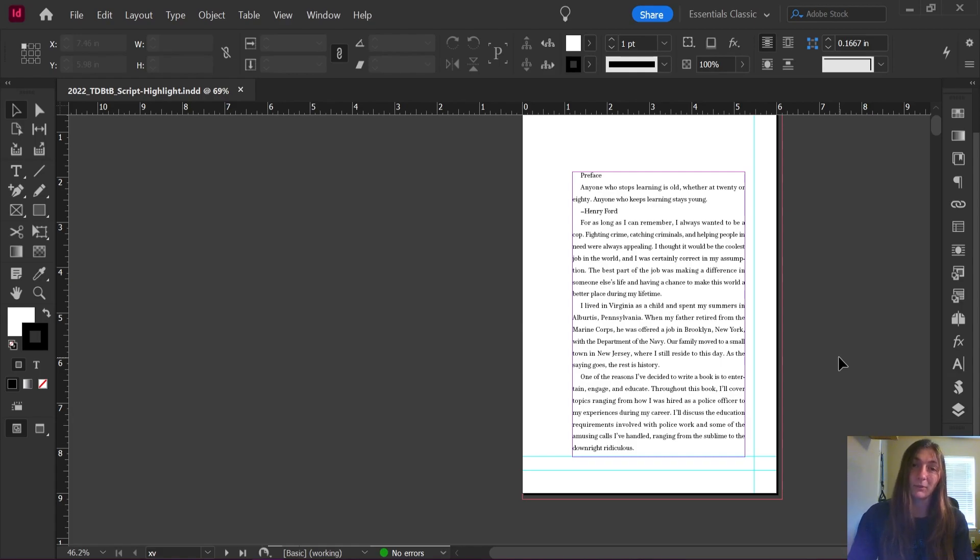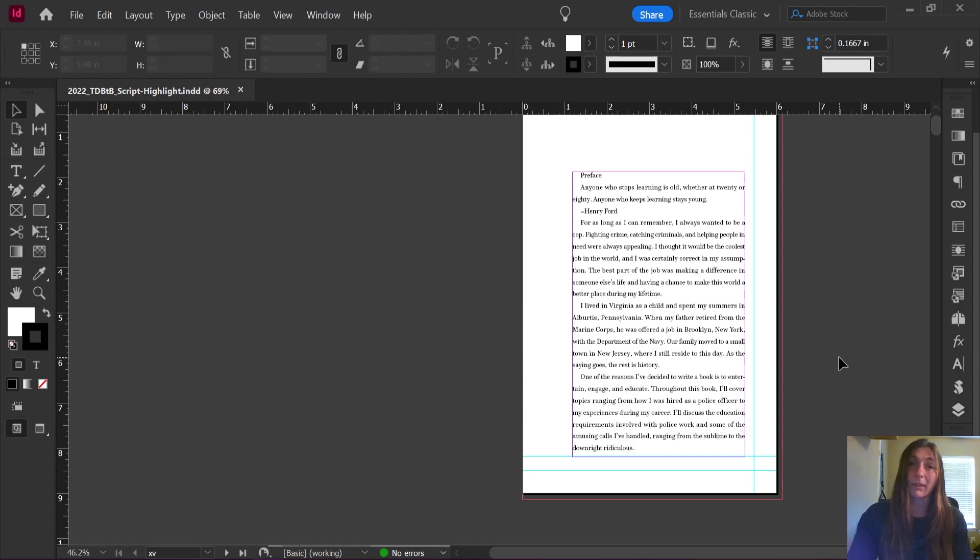Instead, the script will identify certain paragraphs and then style the following paragraph, saving you lots of time.